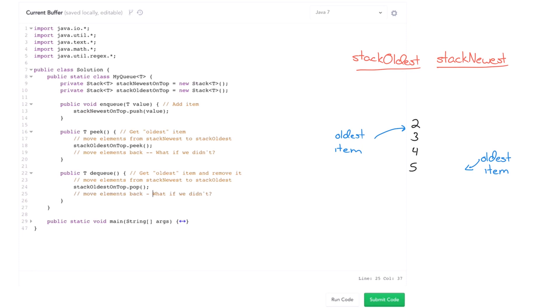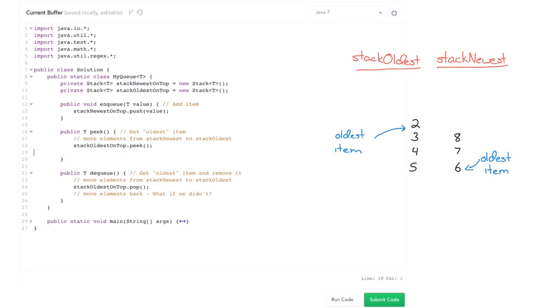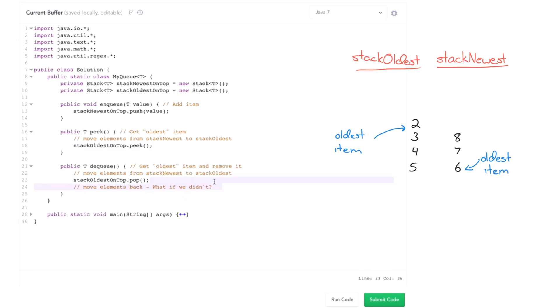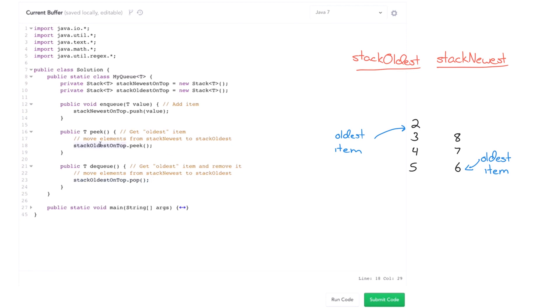But what about enqueue? Will that mess up that order? Well, let's picture that. So we have six, seven, eight come in. Well, stack newest on top is going to store still with the newest items on top. Stack oldest is still going to have actually the oldest items on top. So actually that's fine as it turns out. We don't have to move everything back into the old stack. So all we have to do actually is when we get a new element in, we just add it to the newest element. When we peak or dequeue, we add things to stack oldest. We peak or dequeue from stack oldest.